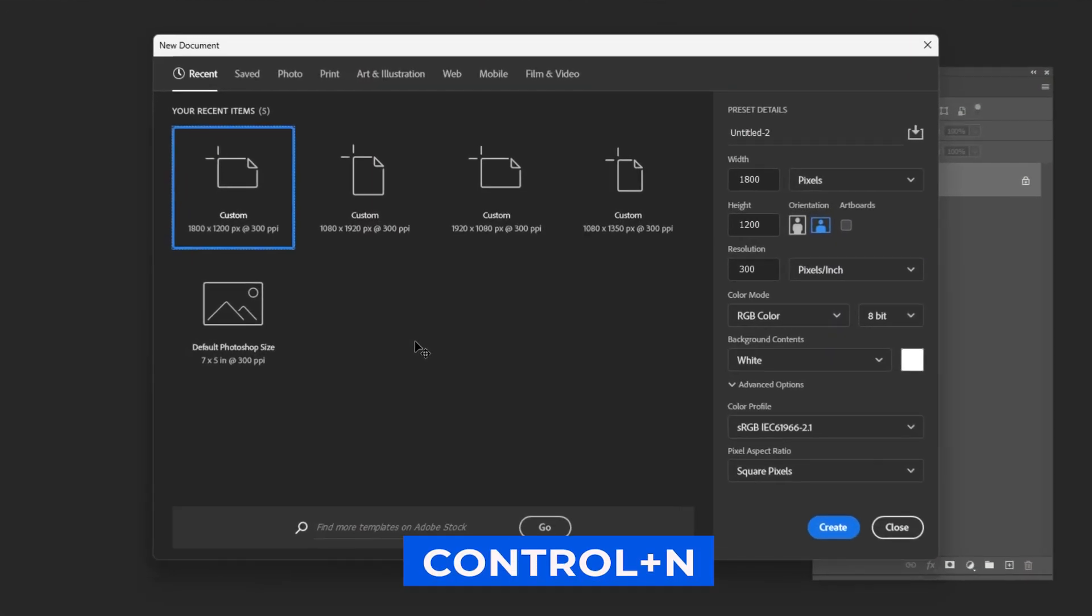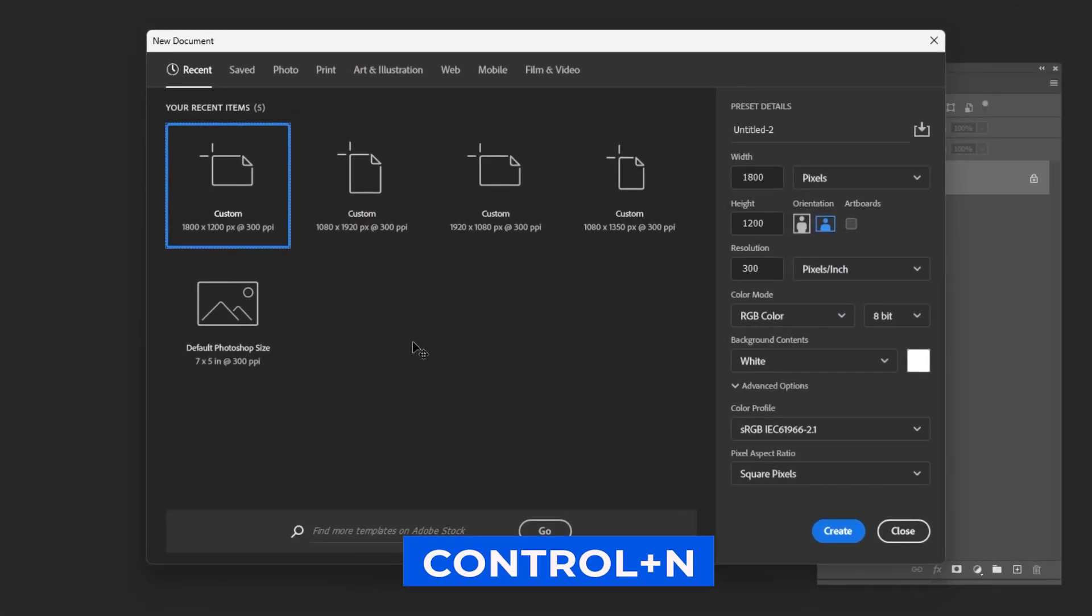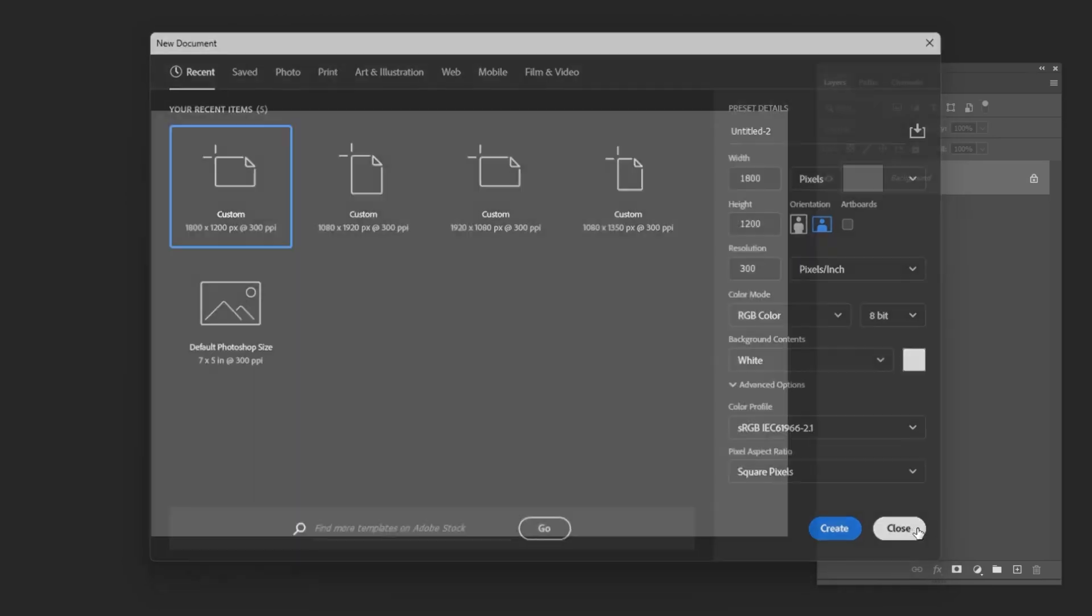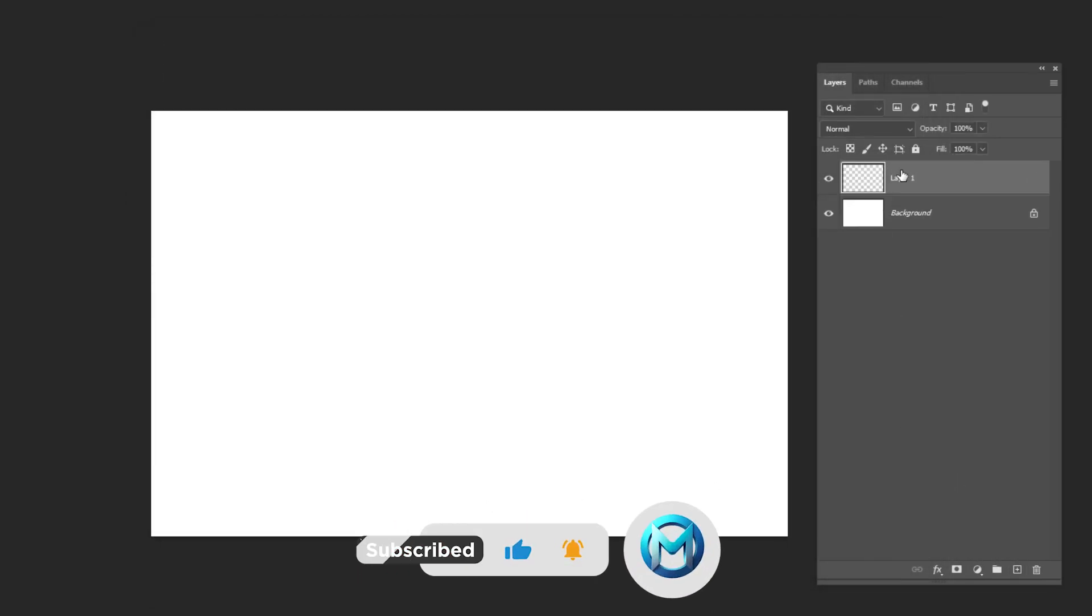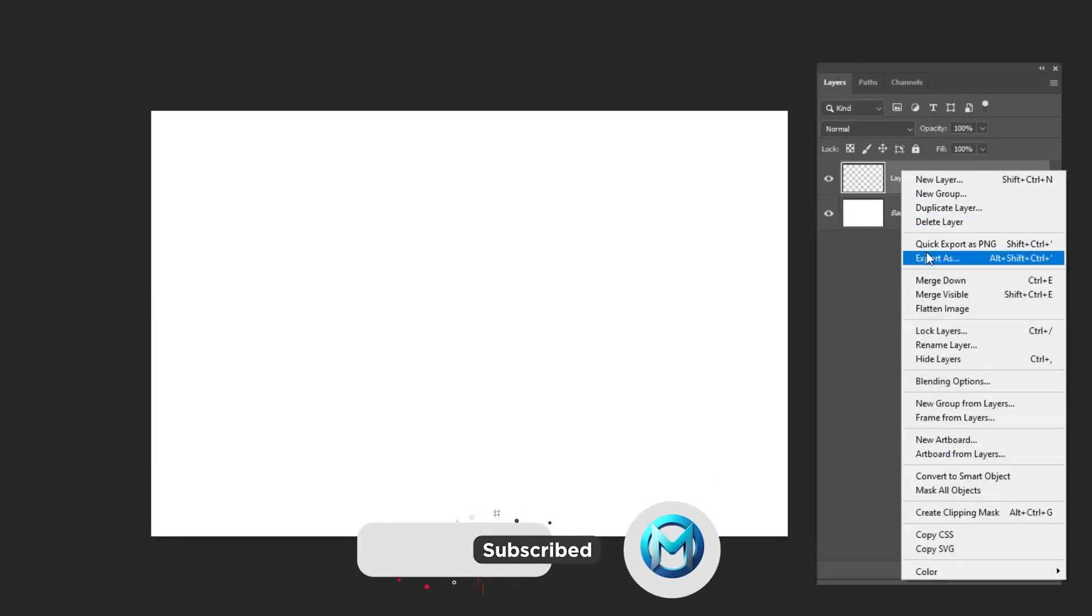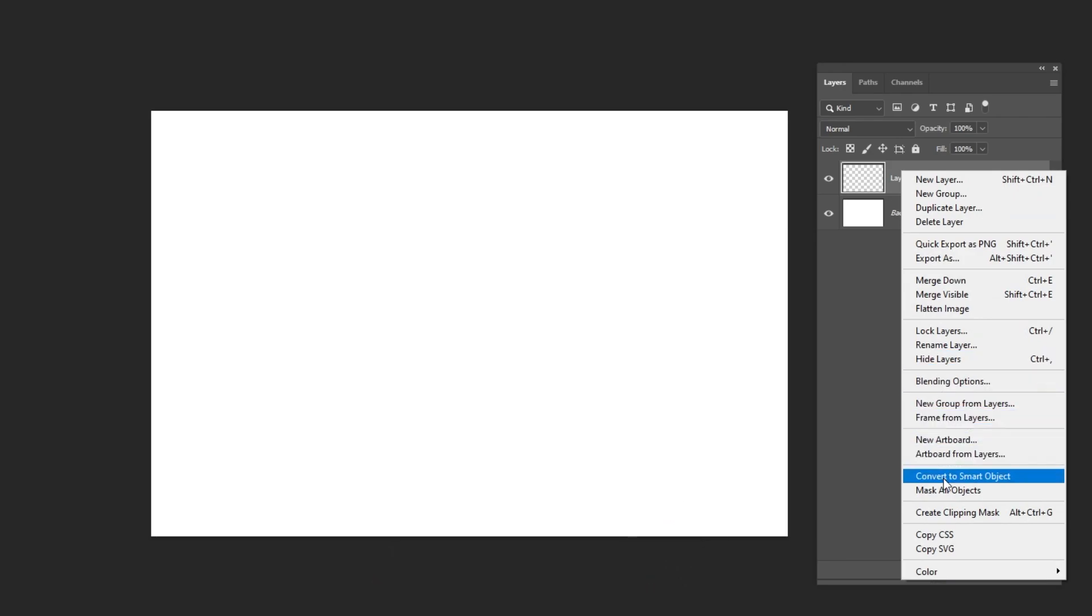Press Ctrl N to create a new document and follow these settings. Create a new layer. Right-click and choose Convert to Smart Object. Double-click on the layer's thumbnail.